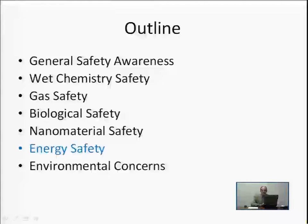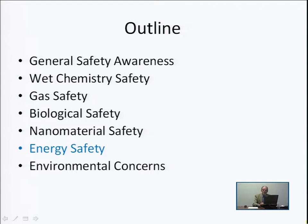In lecture one, we discussed general safety awareness, wet chemistry safety, and gas safety. In lecture two, we discussed biological safety and nanomaterial safety. And in lecture three, we're going to discuss energy safety and environmental concerns. Energy safety will be our first topic in this lecture.